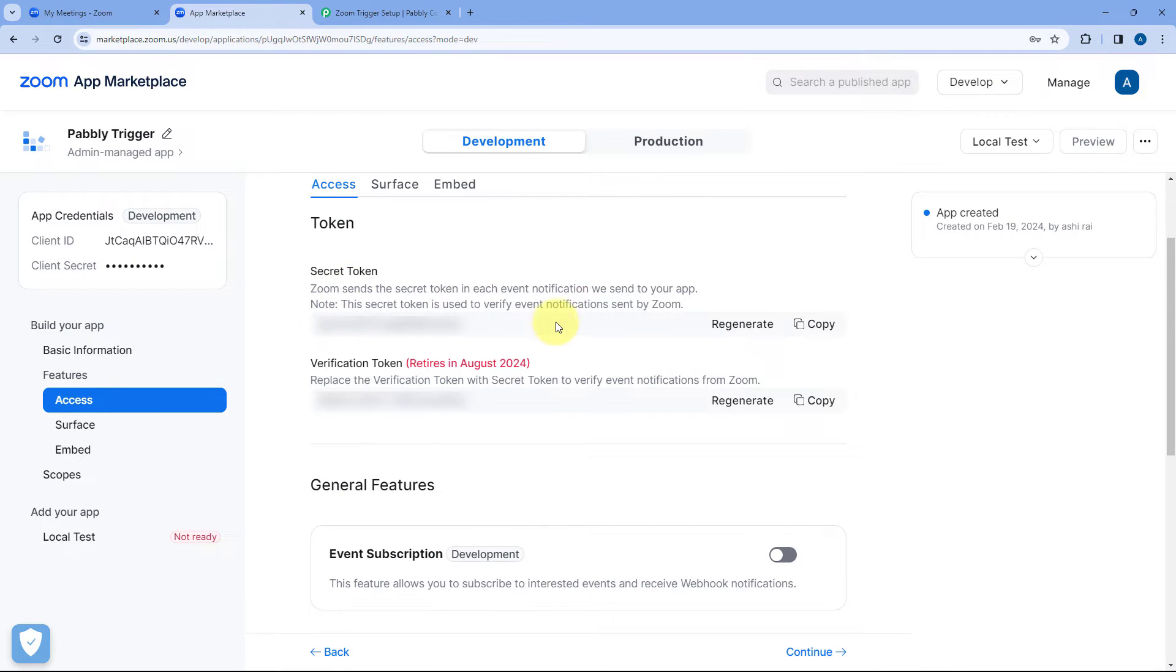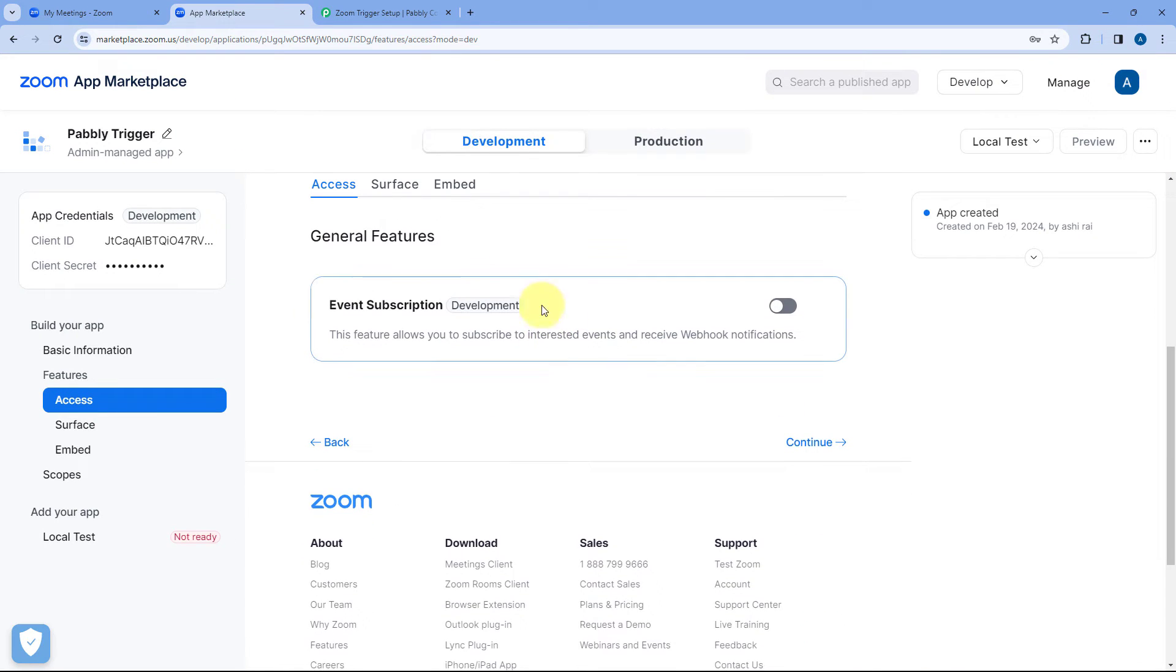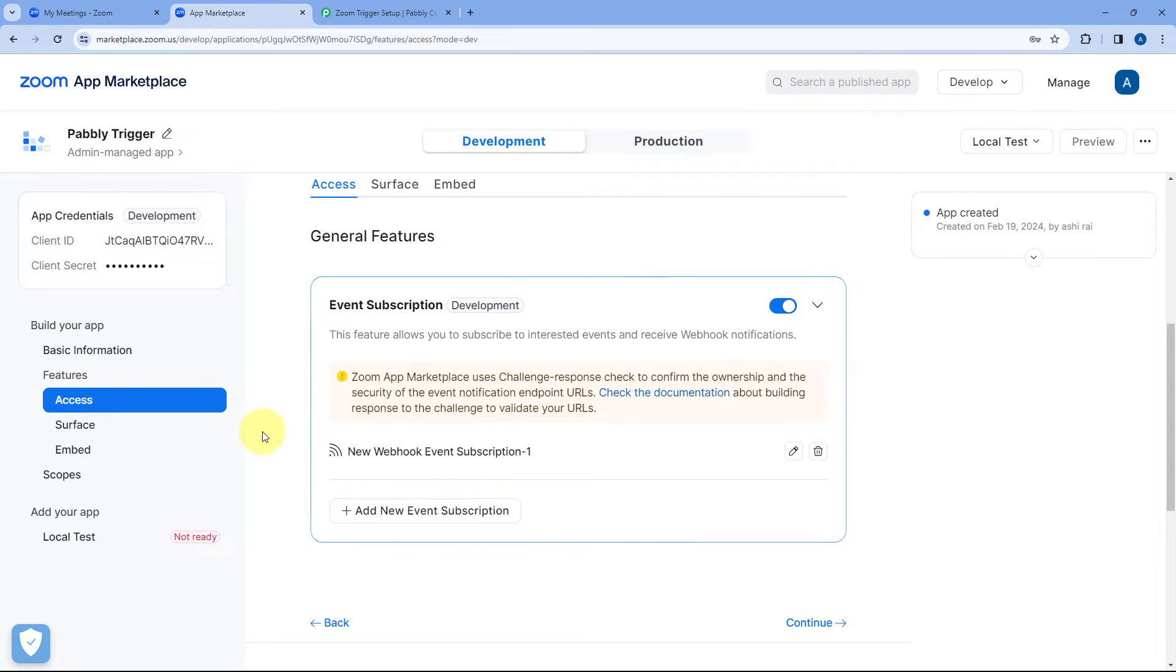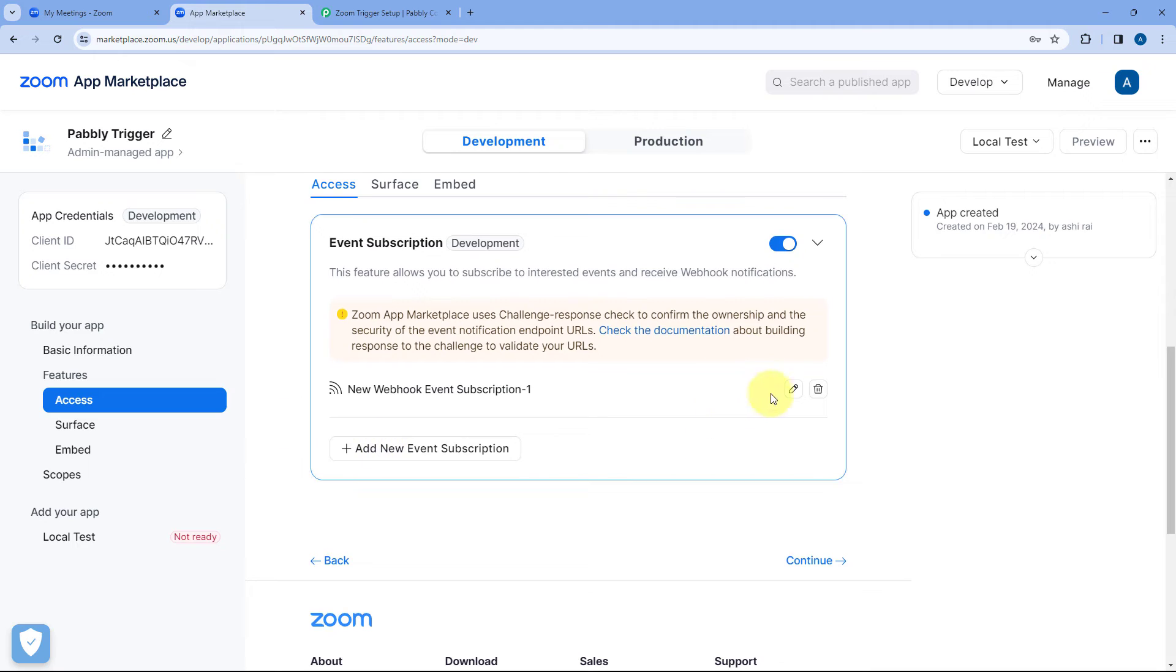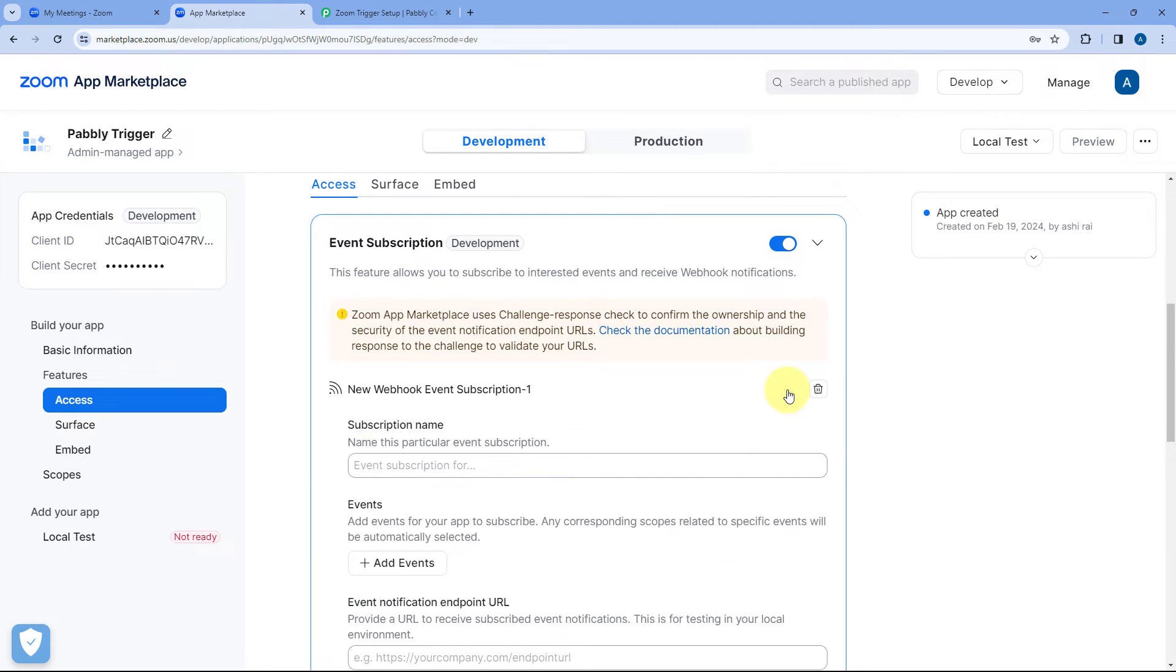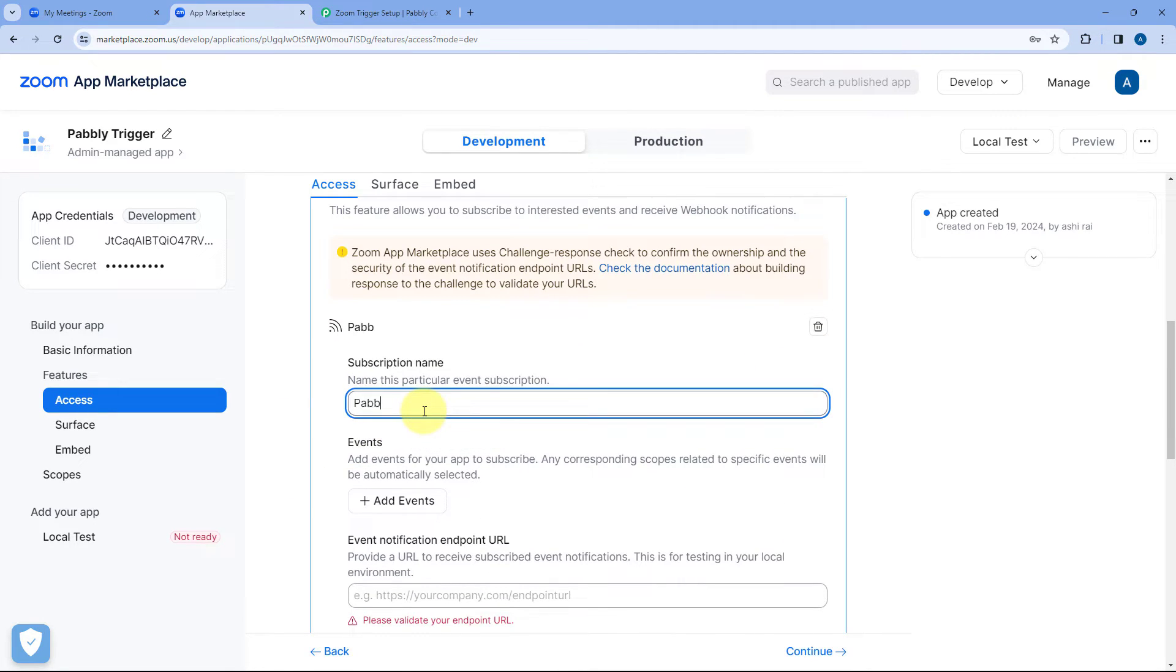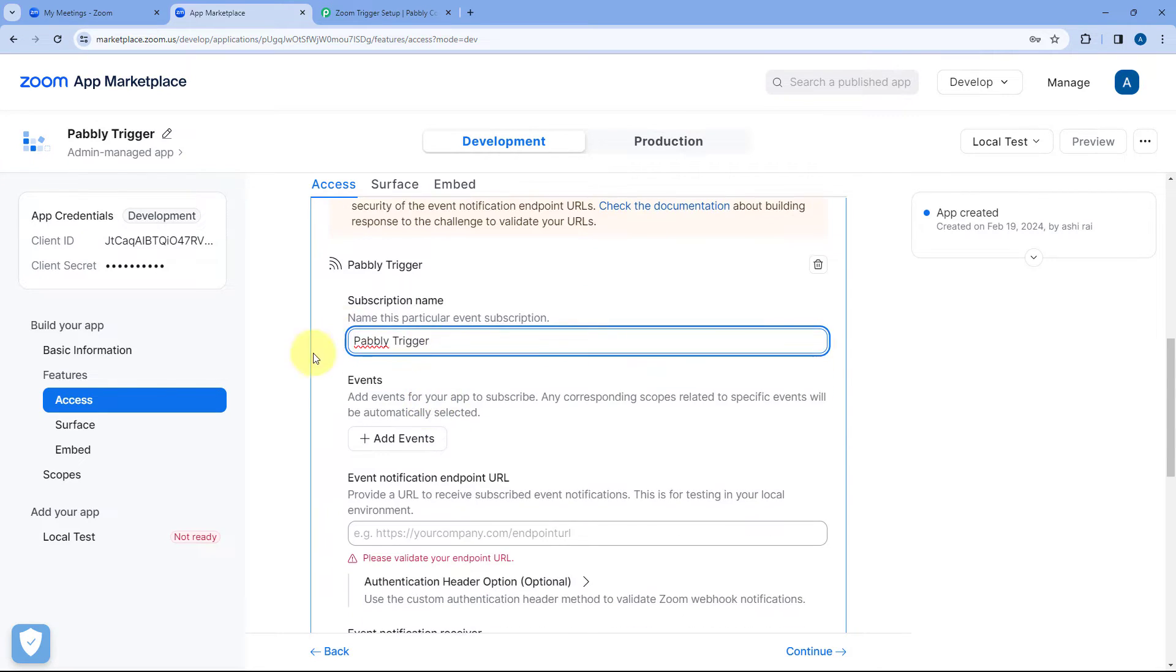Under the same app we will scroll down and here you can see this option of event subscription. Just turn this button on and click on this add new subscription button. Just click on this edit button and give this subscription a name. Let's say I'll name it as Pabbly trigger. You can basically give any other name of your choice.